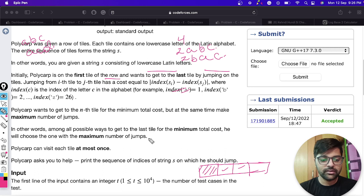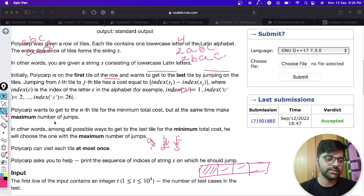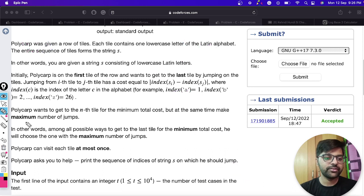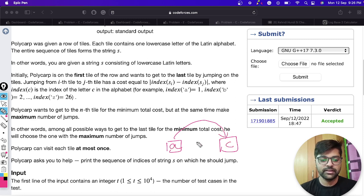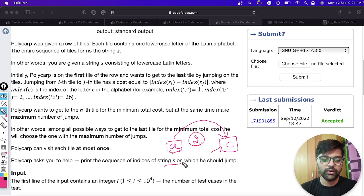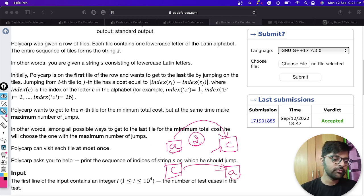Jumping from tile i to tile j has a cost equal to |index(s[i]) - index(s[j])|, where index refers to the alphabet position — A is 1, B is 2, C is 3, and so on. So if you jump from A to C, the cost is 2; jumping from C to A also costs 2.